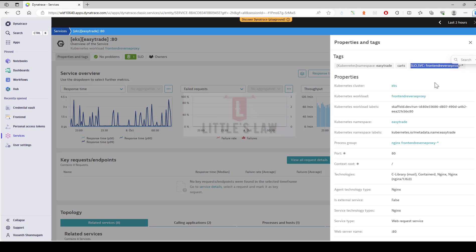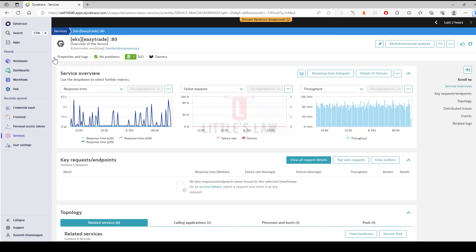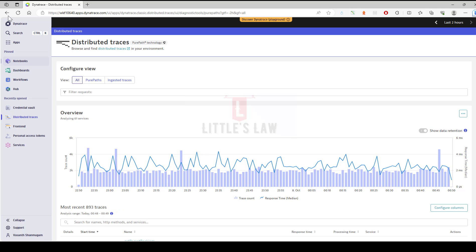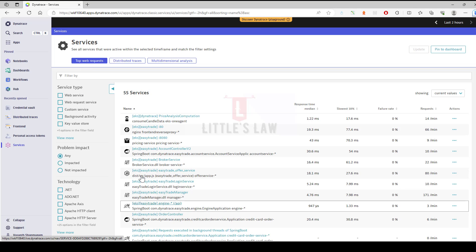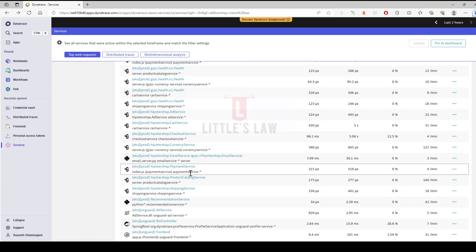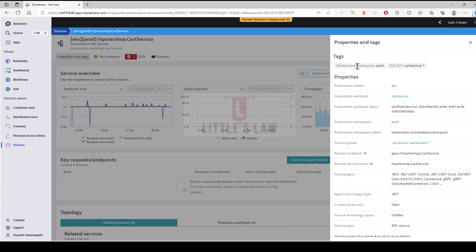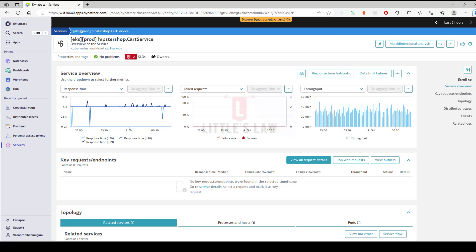This is how you can identify tags — not only through the application, but also through the services. You can find these services and their tags as well. In case if you want to find distributed traces, you can find them too. When it comes to services, these are the top 55 web request services I have. If you click on any of these services and click on properties and tags, you can see the tags for any environment and any application configured for that particular Dynatrace instance.